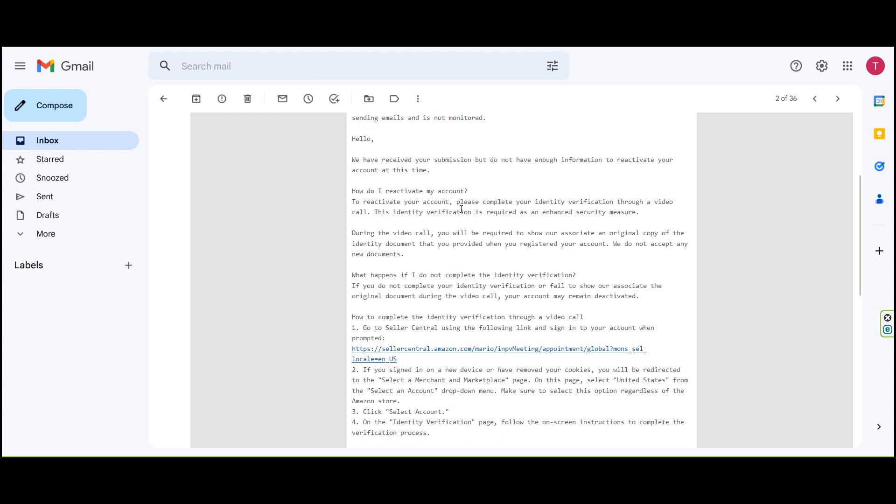To reactivate your account, please complete your identity verification through a video call. This identity verification is required as an enhanced security measure.